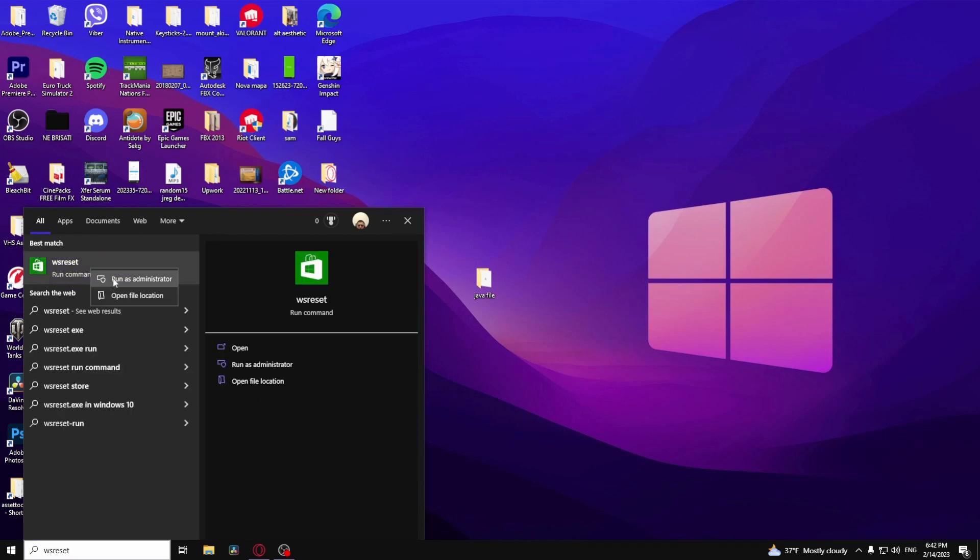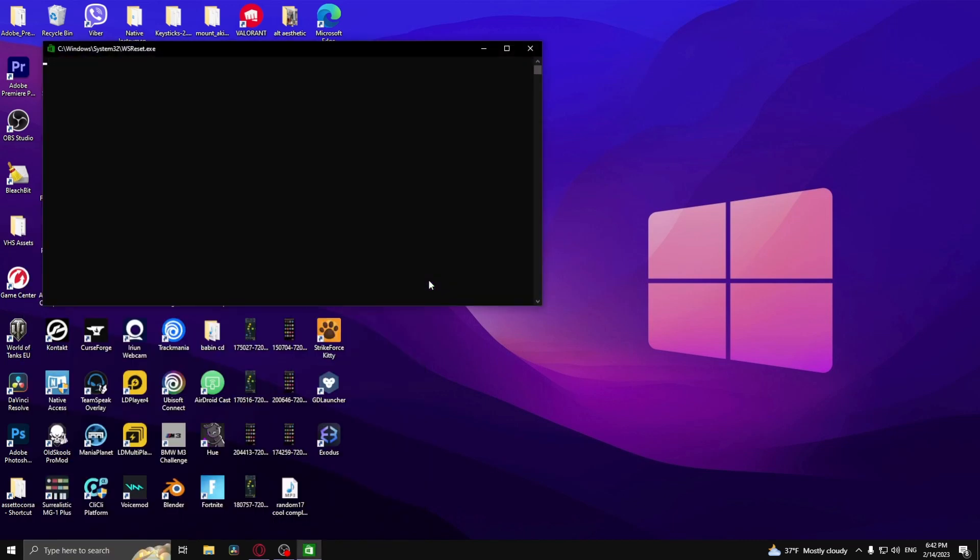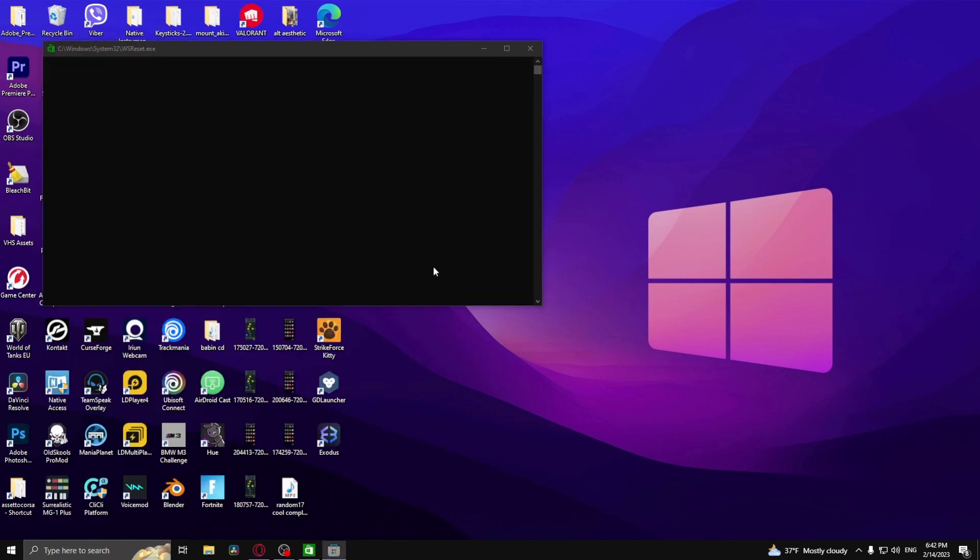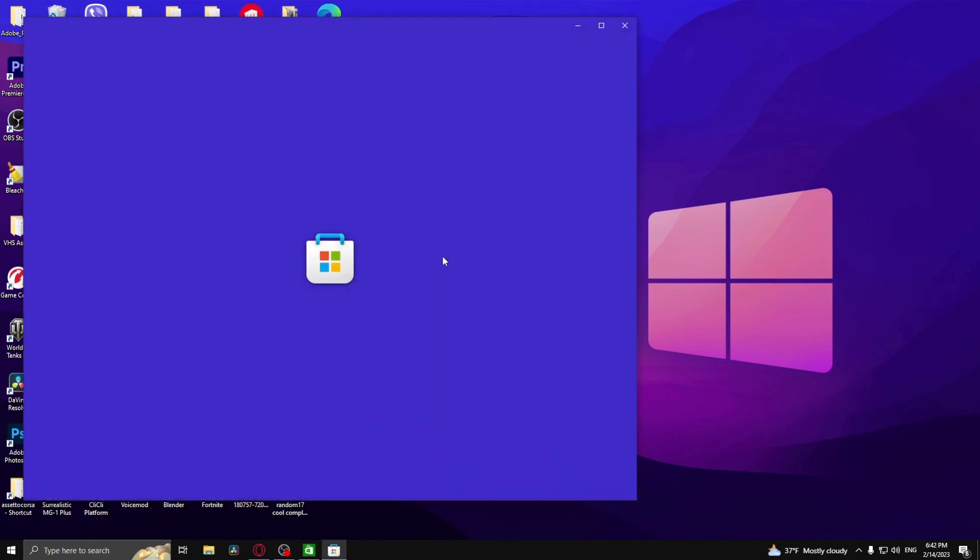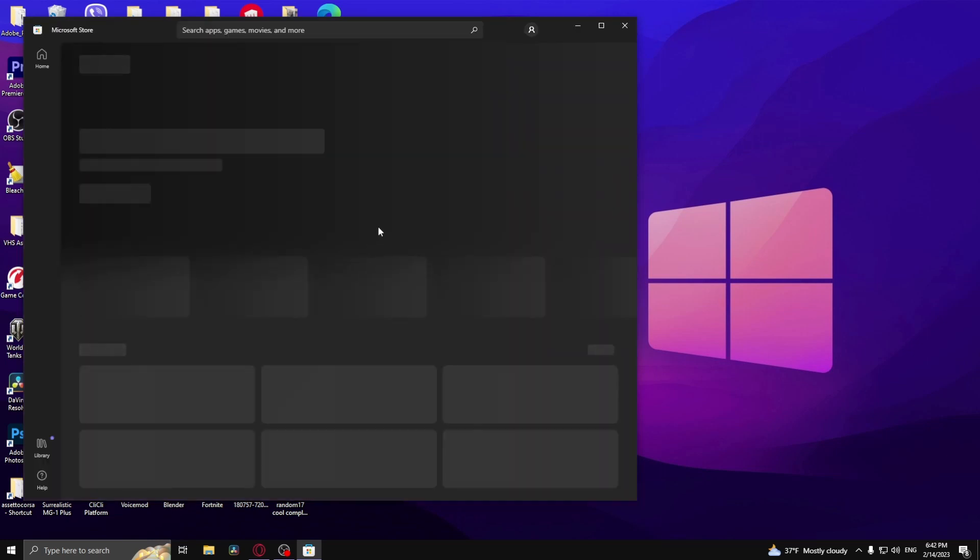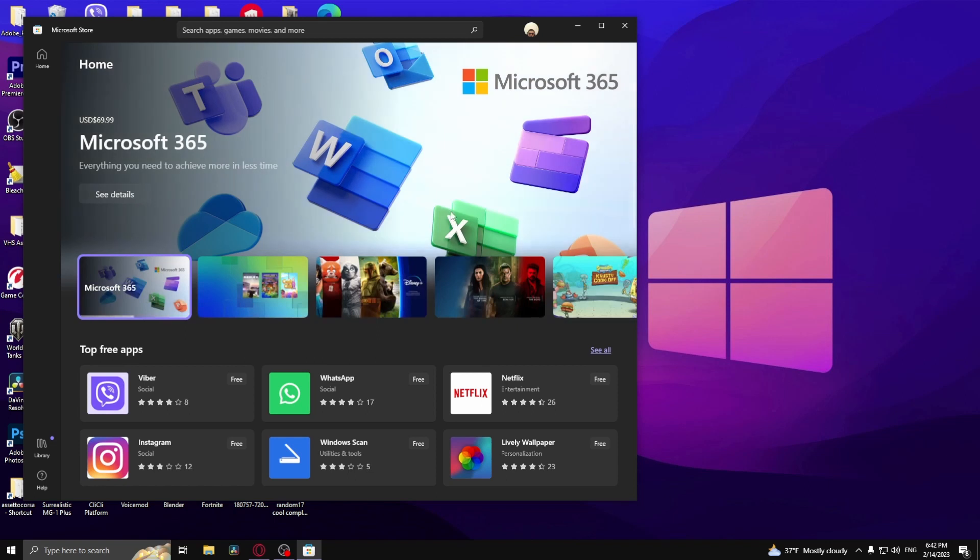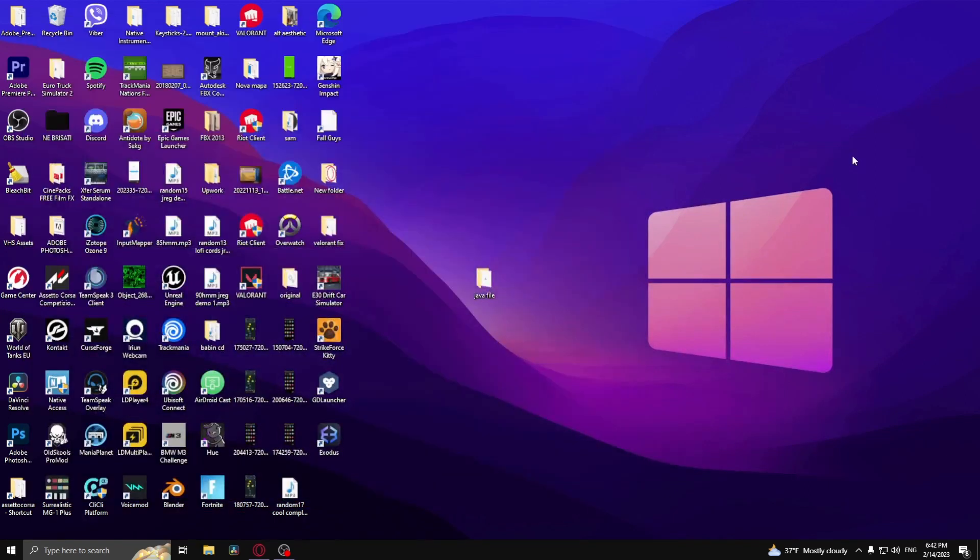Right-click and run as administrator. It will open the store. Close it and restart your computer. That's how to fix the Minecraft Launcher error.